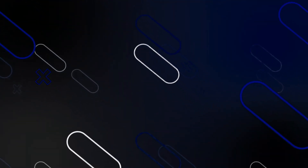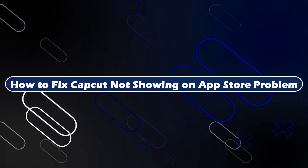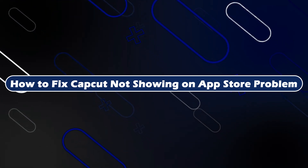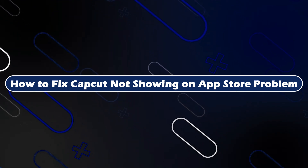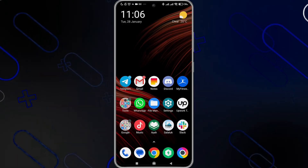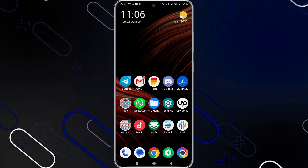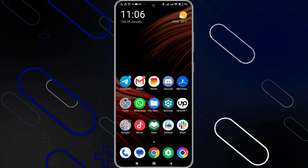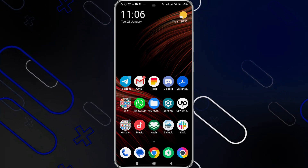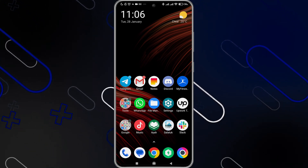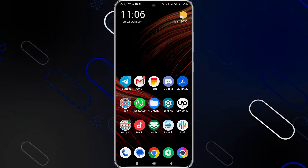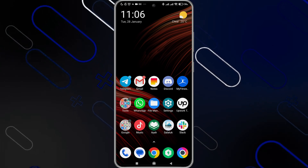Hey everyone, Zain here, and today I'm going to show you how to fix the CapCut not showing on App Store problem. You need to know that the main cause of this problem is that you are in a country that has no access to CapCut or has CapCut prohibited in it.